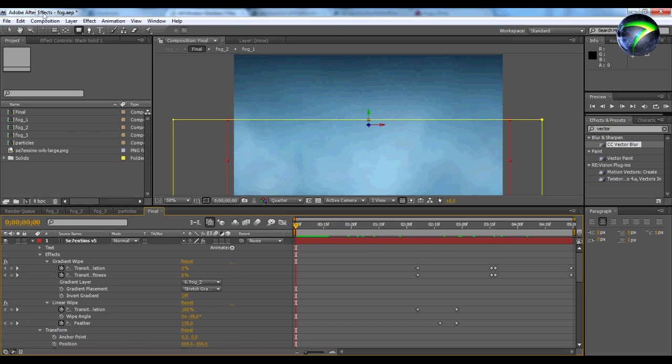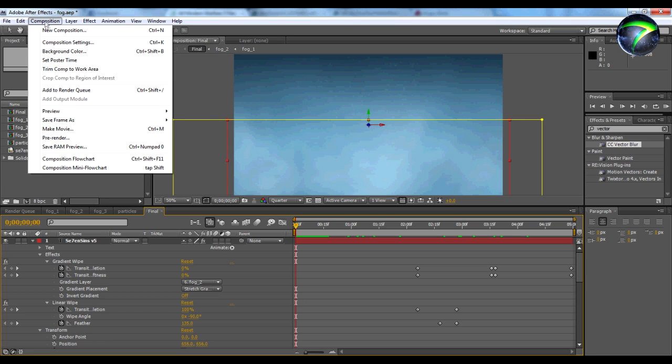Yo, what's up guys? It's Charmel from 7sens.com and today I'm going to show you how to make a realistic fog effect without using any extra plugins.